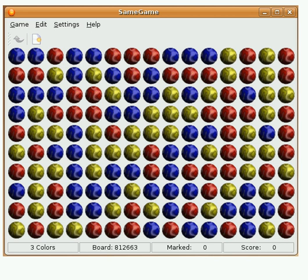Samegame is a tile-matching puzzle originally released under the name Chain Shot in 1985 by Kuniaki Moribe. It has since been ported to numerous computer platforms, handheld devices, and even TiVo, with new versions as of 2016.